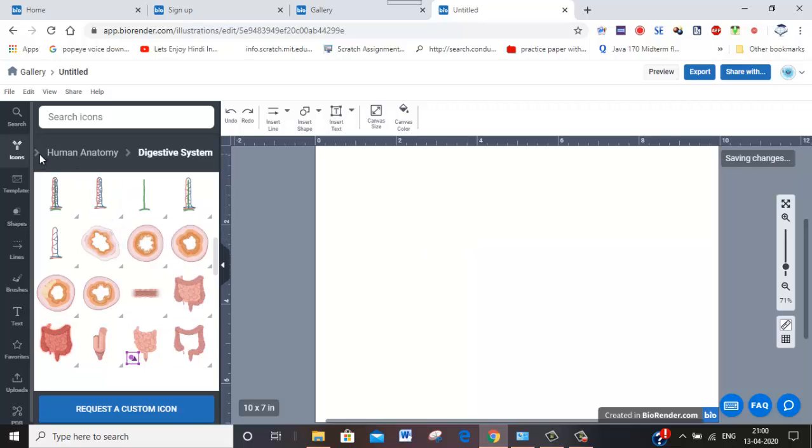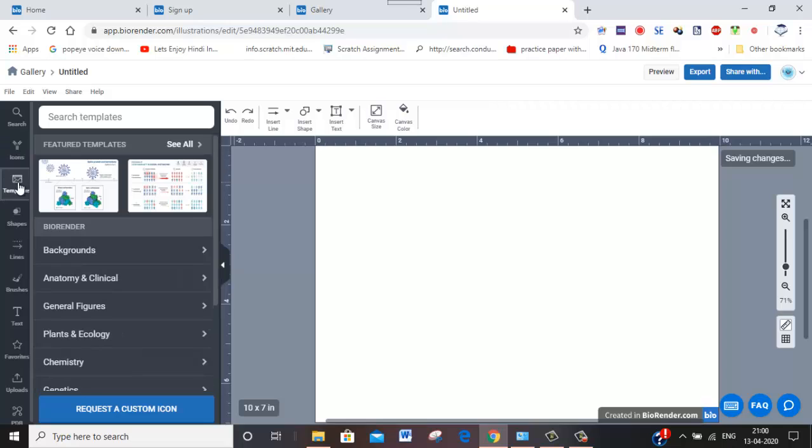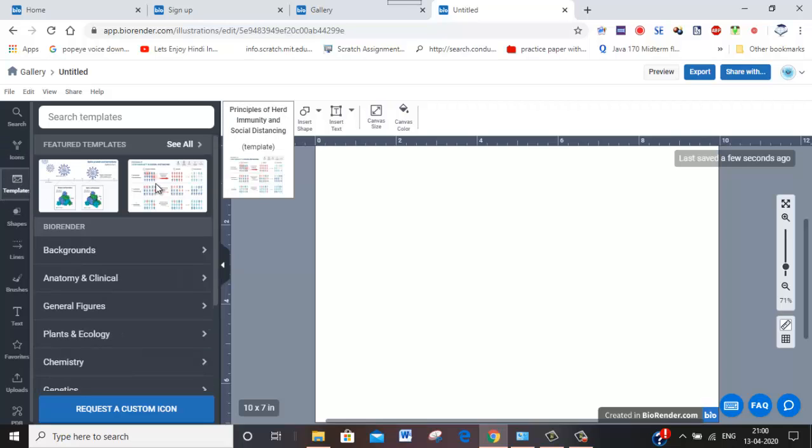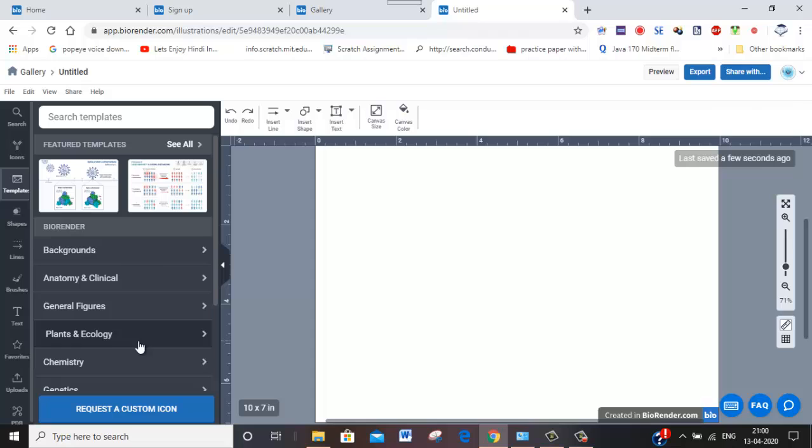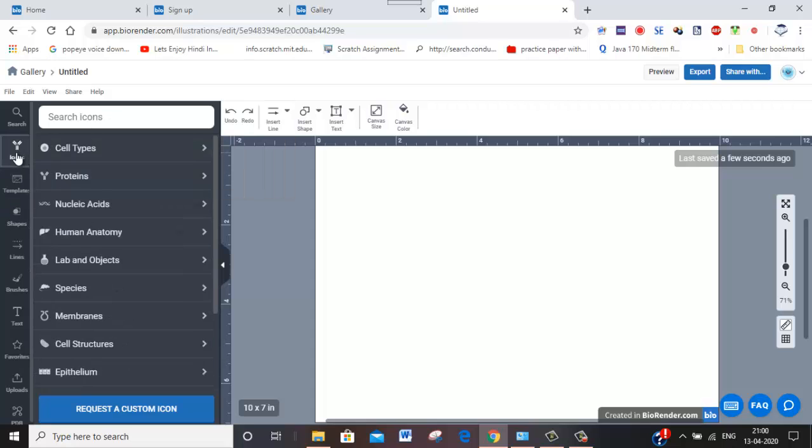And you have many other icons like templates which are already available: backgrounds, plant ecology, chemistry. Many things are available there. You can make use of all those things.